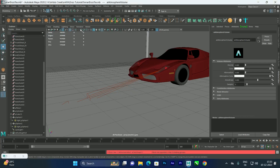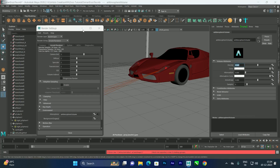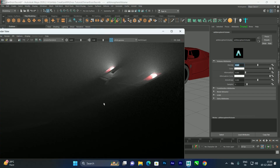Even after adding the atmosphere volume, you still won't see fog yet. Go to Render Settings, click on the atmosphere node to open its Attribute Editor. By default the density is zero — set it to something like 0.5. Now when you render, you'll get a nice fog effect from the spotlight and the mesh light.